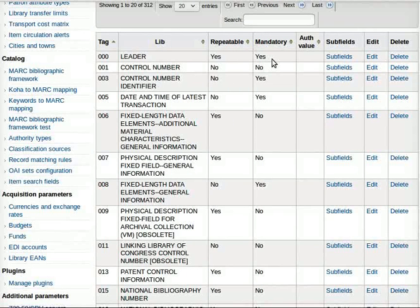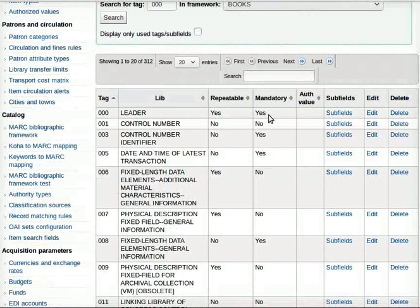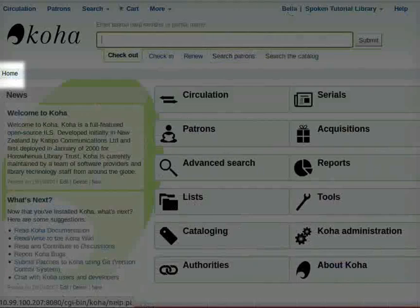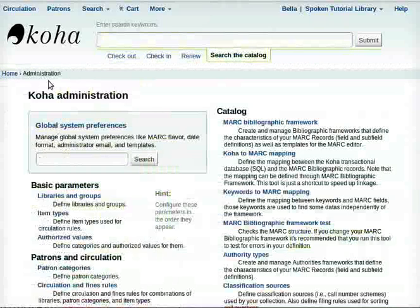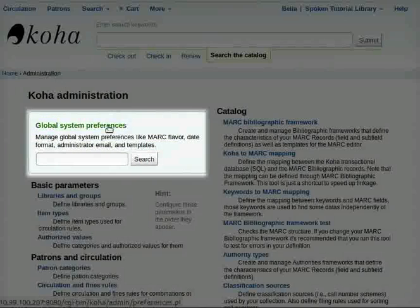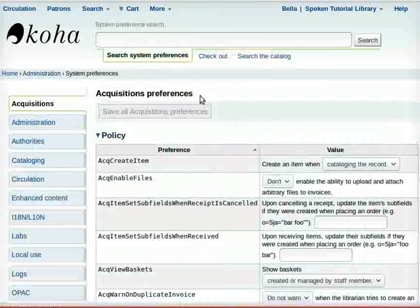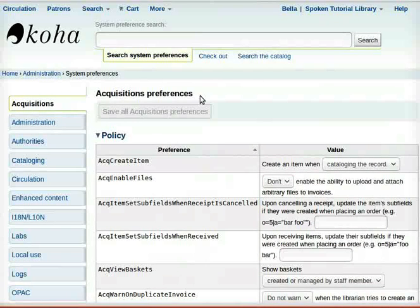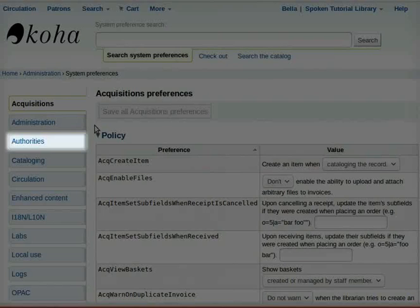Next, let us learn how to enable Authority File. Go to Home, go to Koha Administration and click on Global System Preferences. The Acquisition Preferences page opens. From the list of tabs on the left side, click on Authorities.